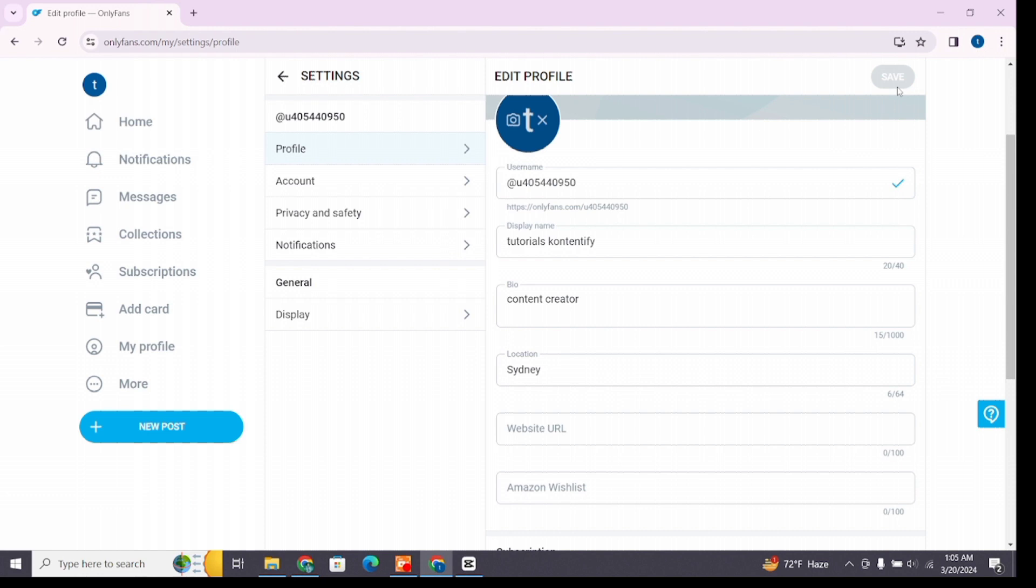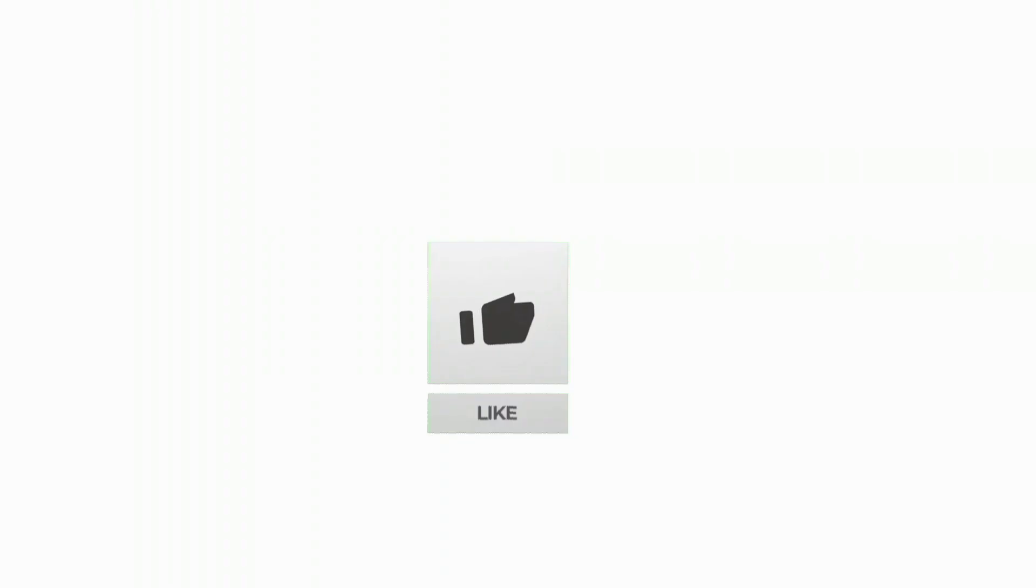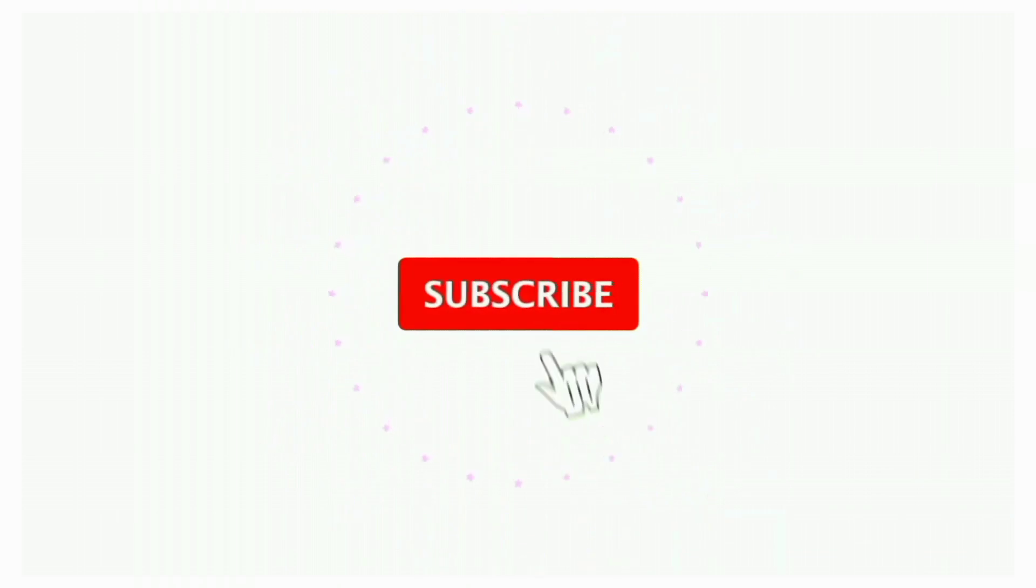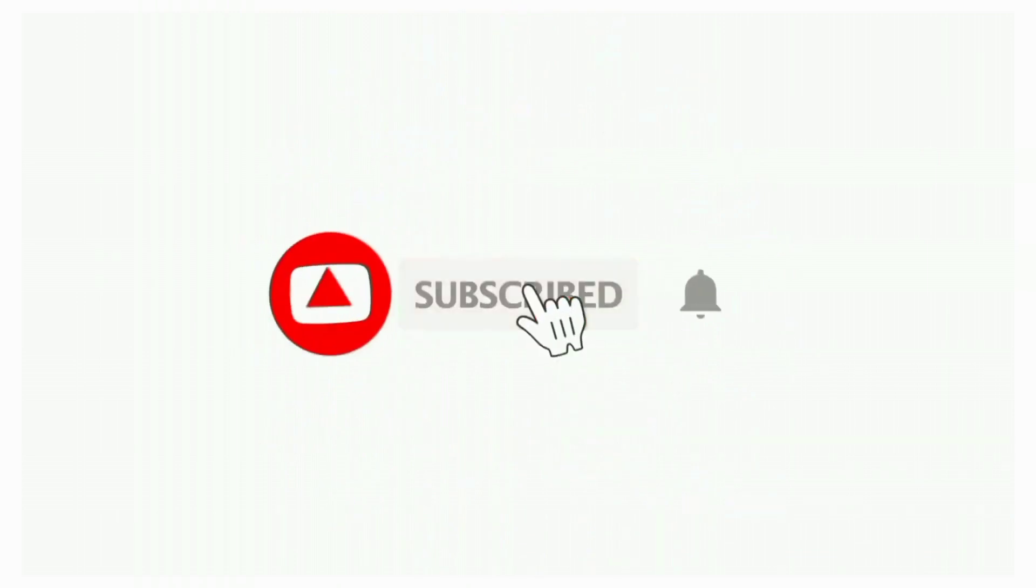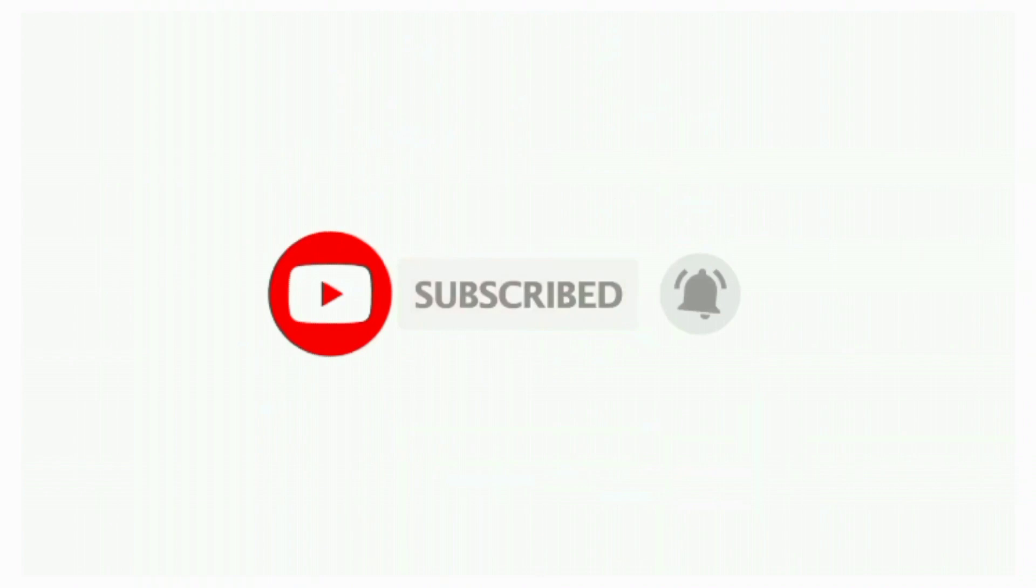If you found this video helpful, don't forget to like, share and subscribe to the channel. Also hit that bell icon to get notifications on more helpful tutorials. See you in next videos. Stay connected.